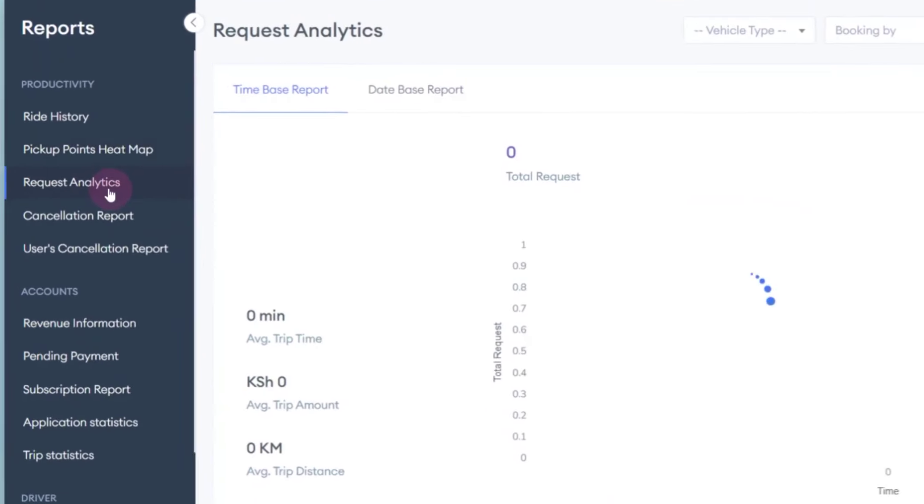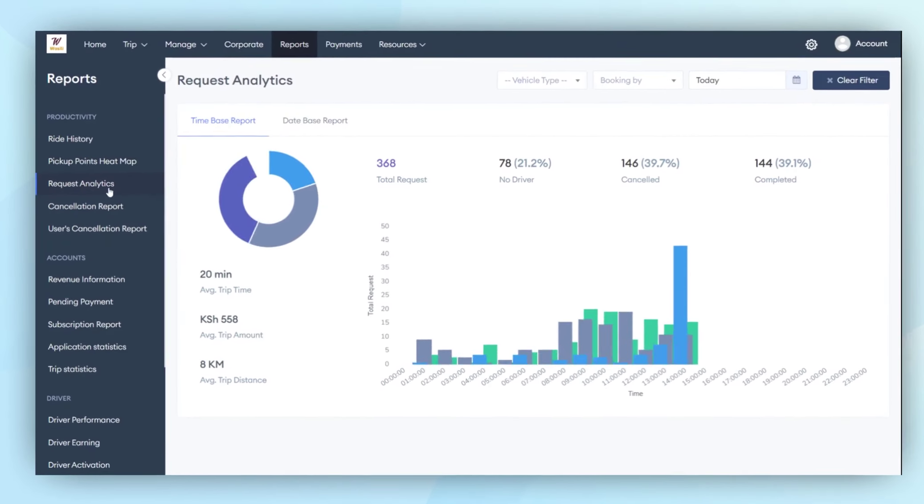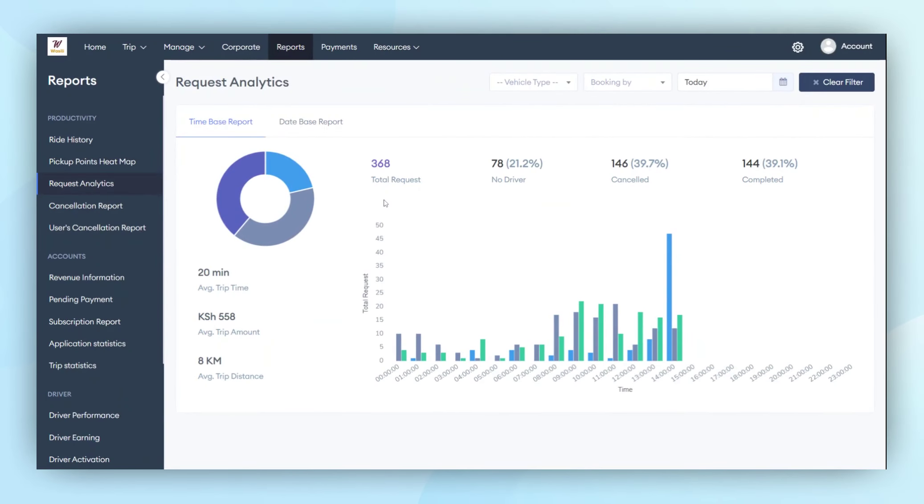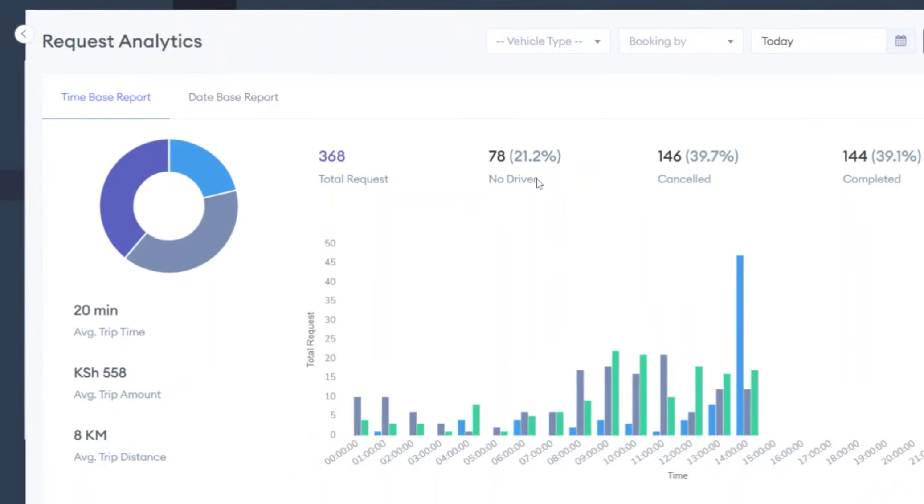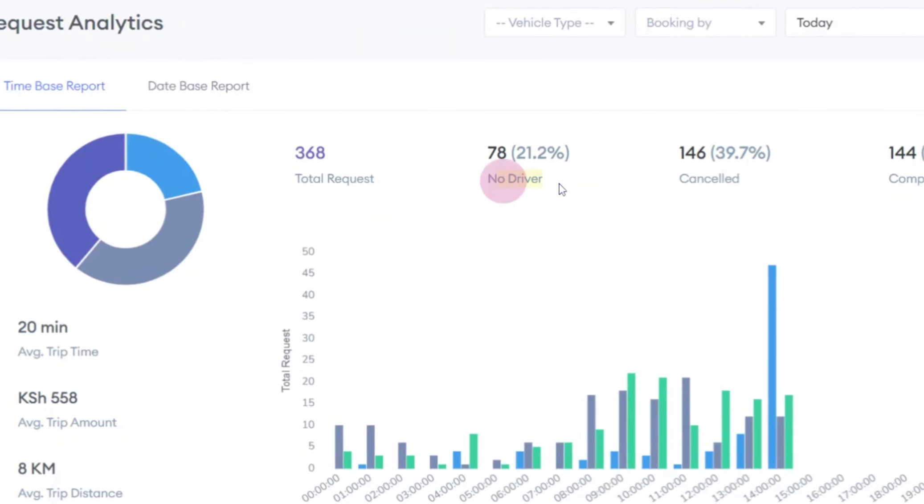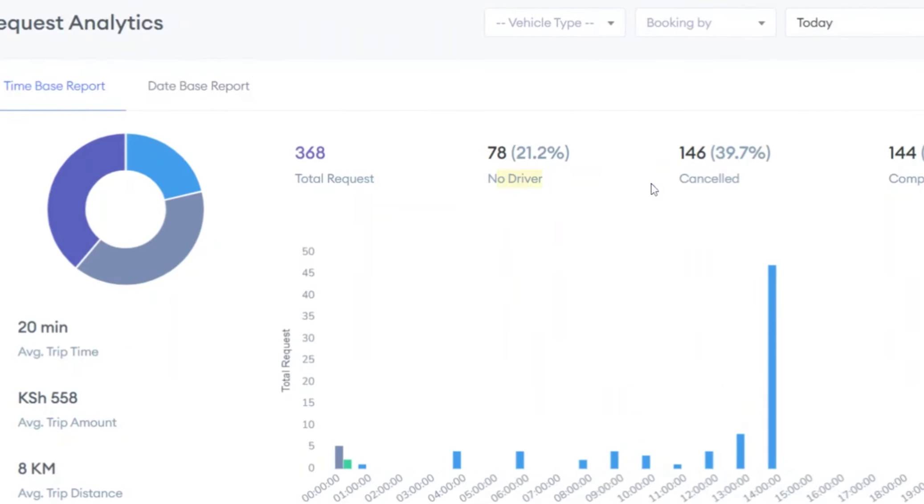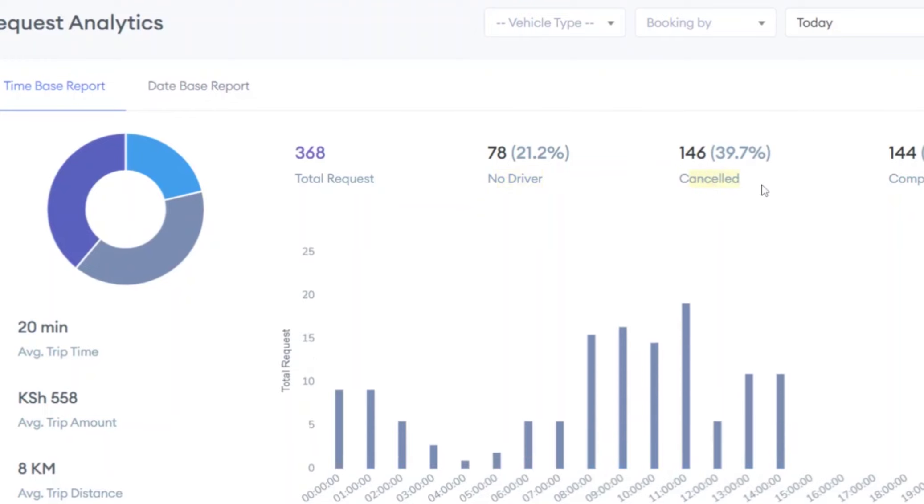Moving on to request analytics, the admin can check the total number of trips generated today, the ratio of trips, how many trips went to no driver, how many were canceled, and how many were completed. This way, the admin can review the data of requests generated by customers.